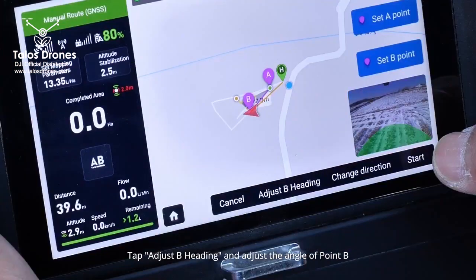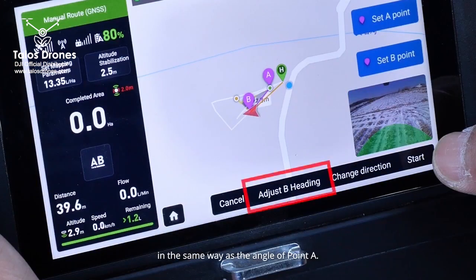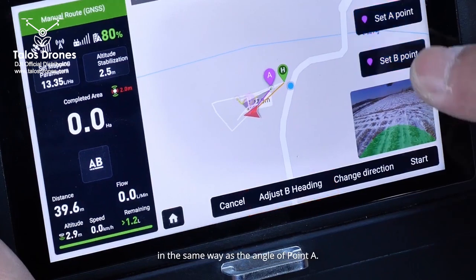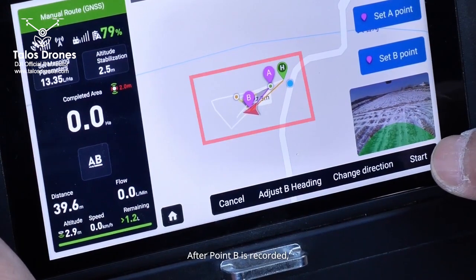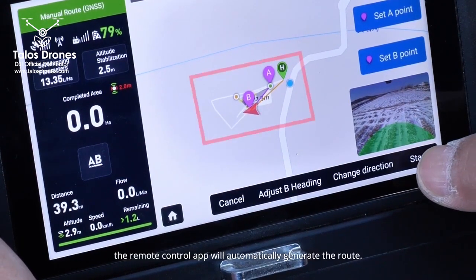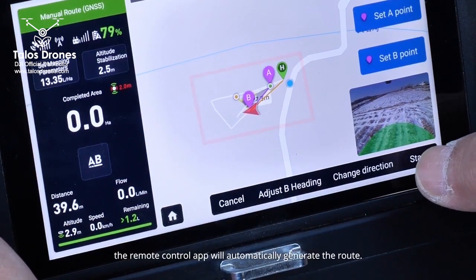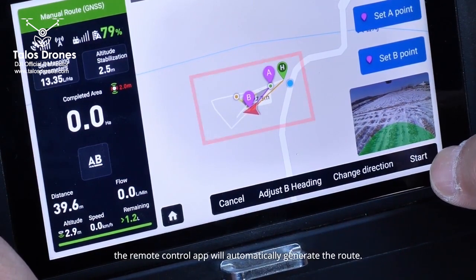Tap Adjust B Heading and adjust the angle of point B in the same way as the angle of point A. After point B is recorded, the remote control app will automatically generate the route.